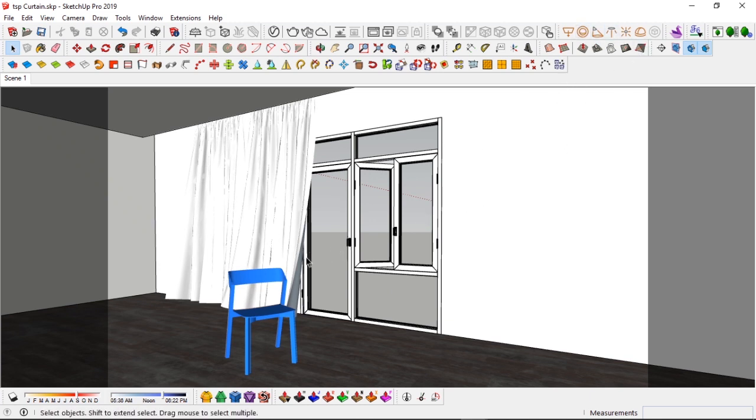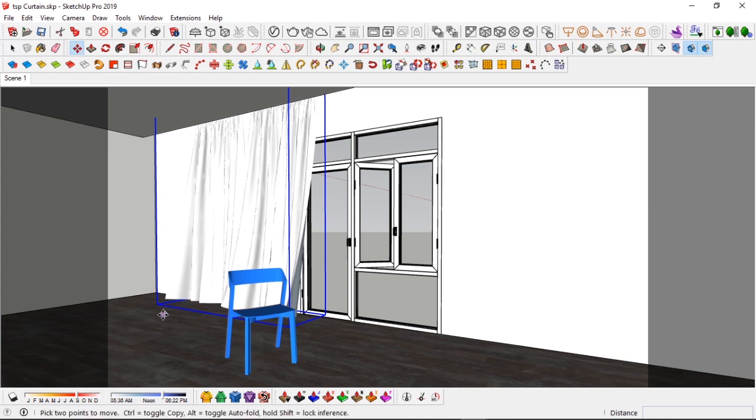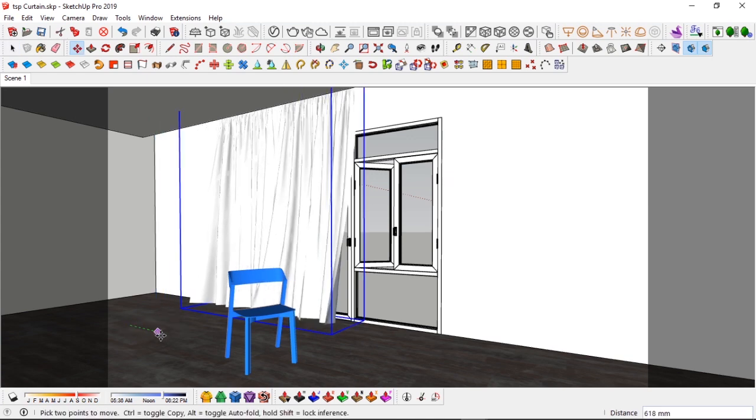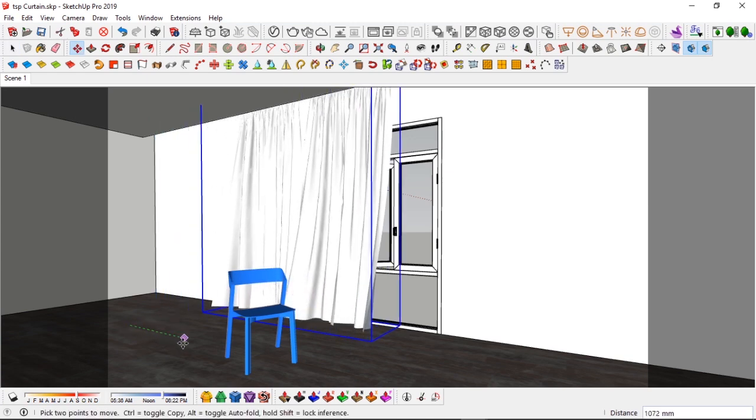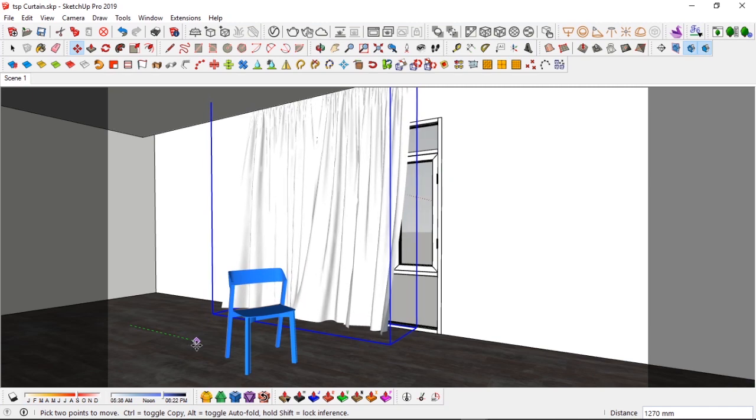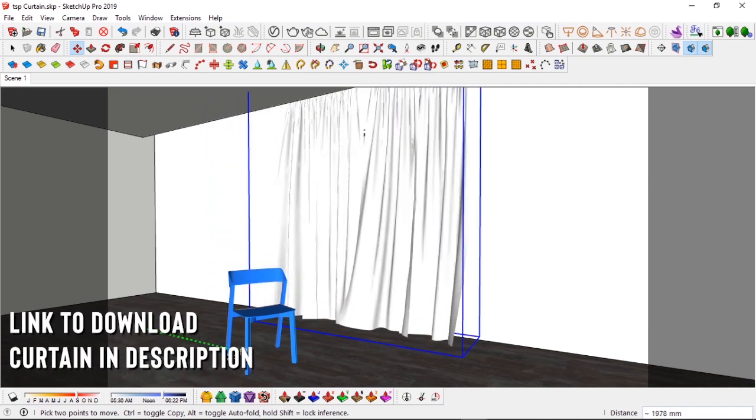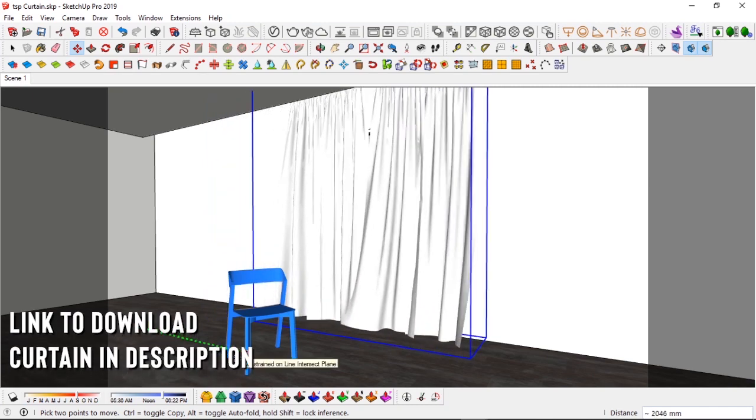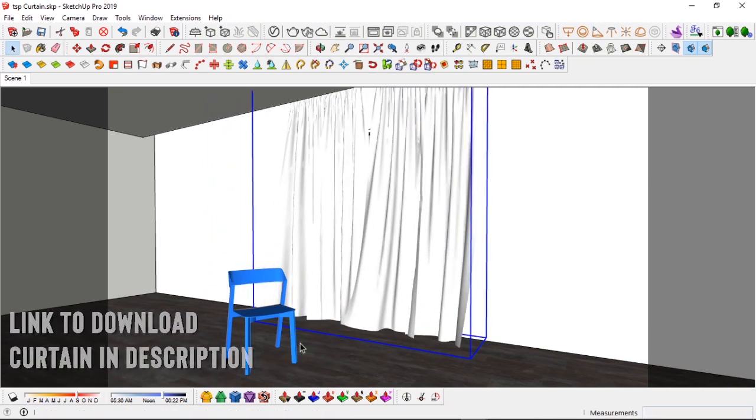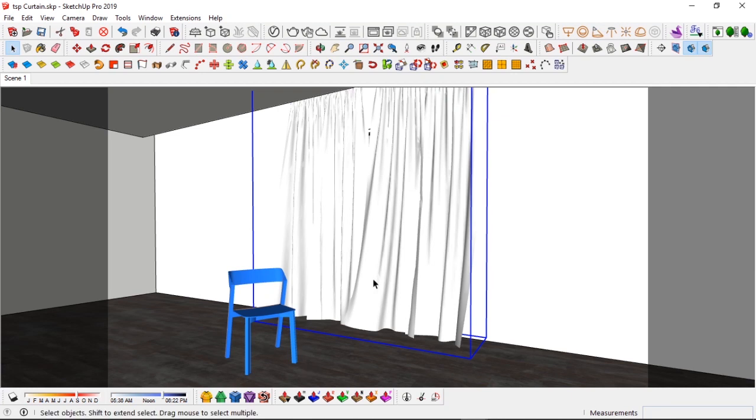All right, let's get into it. So I have this drape model here. I'm going to be dropping a link to this model in the description, so if you need this model just leave a like to the video. If you're a new time person to this channel, subscribe and then you're going to get this model. It's a Google Drive link.